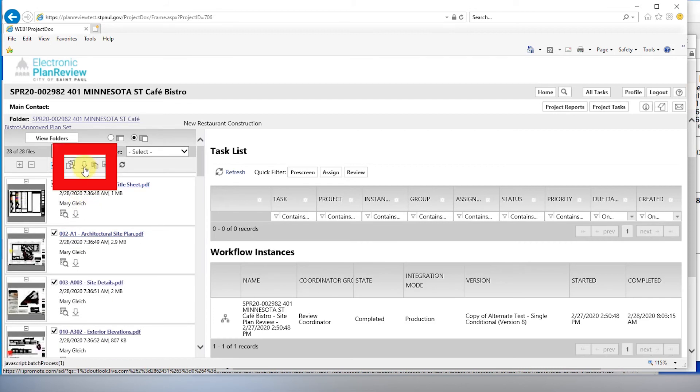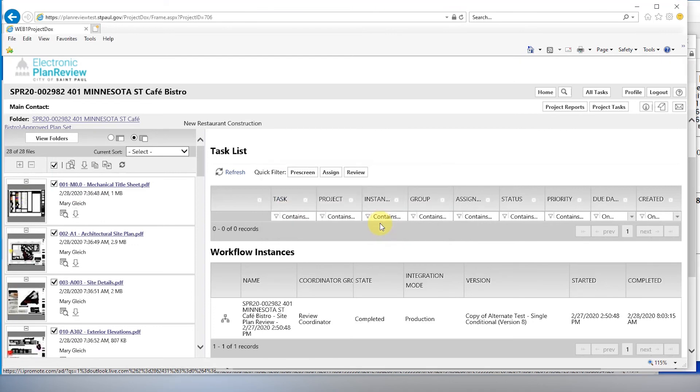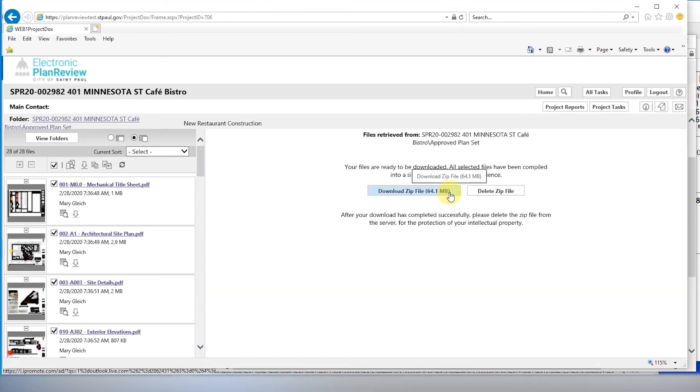Click the down arrow to download your checked files. Confirm that you want to download and open the zipped file. Please print these files and have them available on your job site. Thank you for doing business in St. Paul.